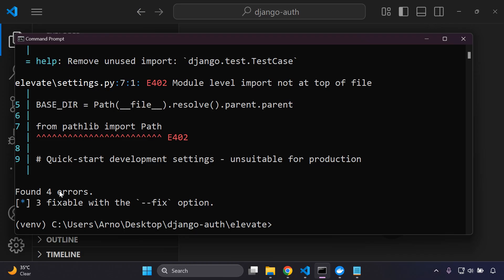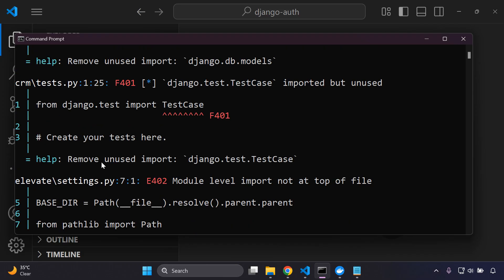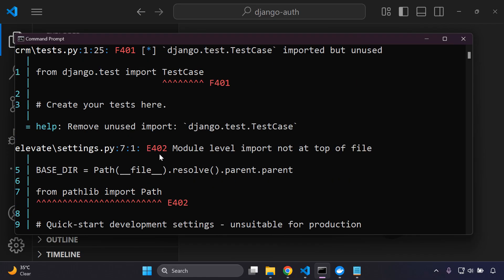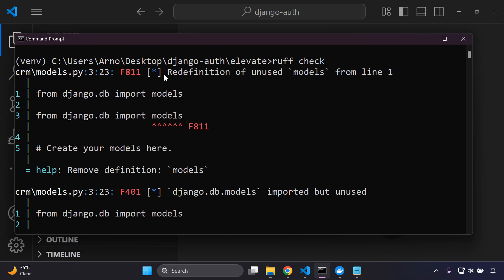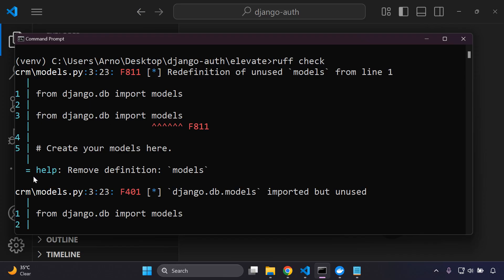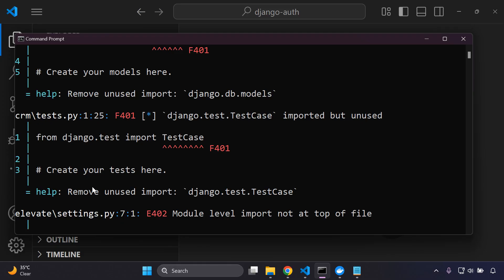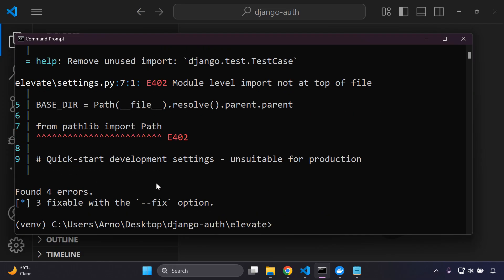And there we go. You can see here it says found four errors and let's go ahead and take a look. So as you can see here, it's going to first of all give you a notice here at the top of the issue that you are encountering. It's going to designate that by specific numbers here and then it's going to give a description. For example, in my models.py file the redefinition of unused models from line one. So as you can see here, it's then pointing directly where the error is that needs to be fixed.